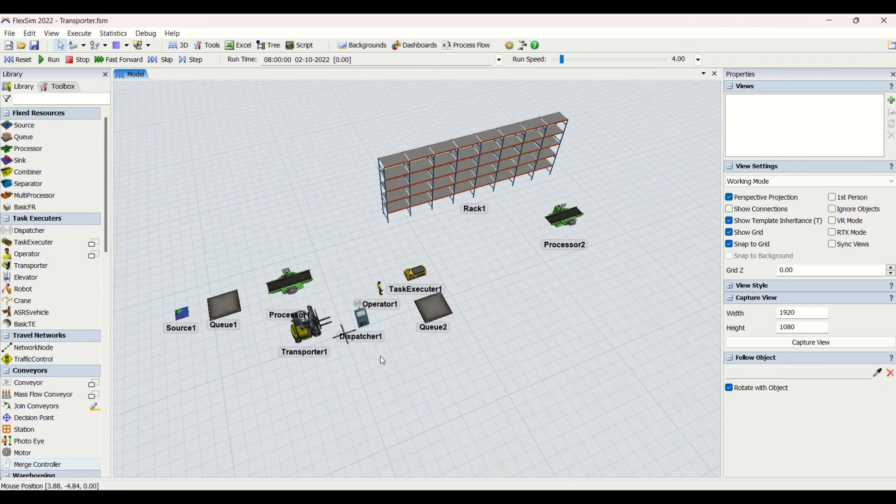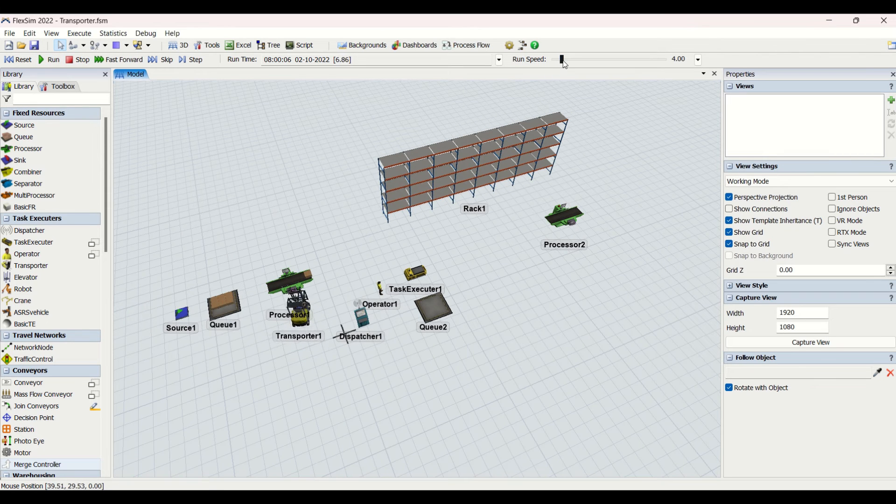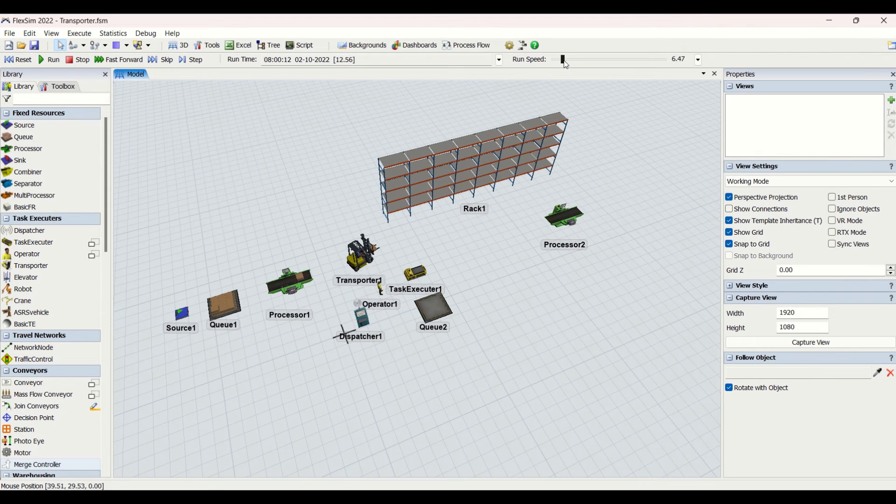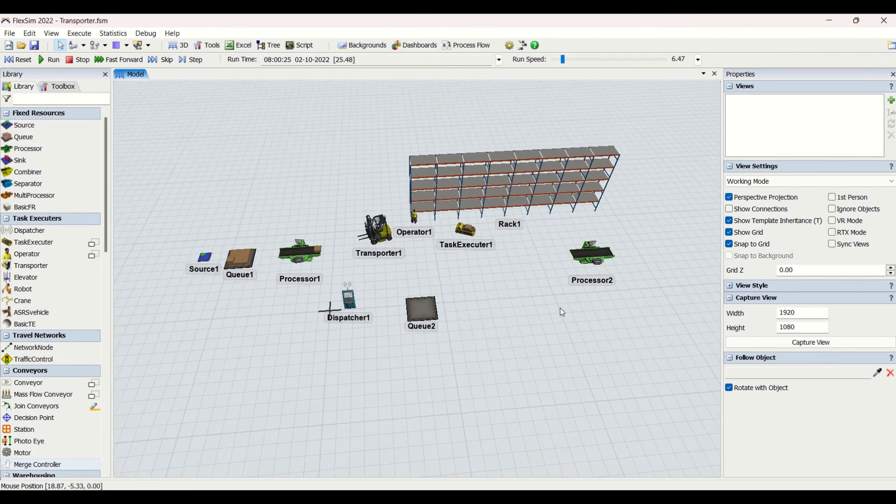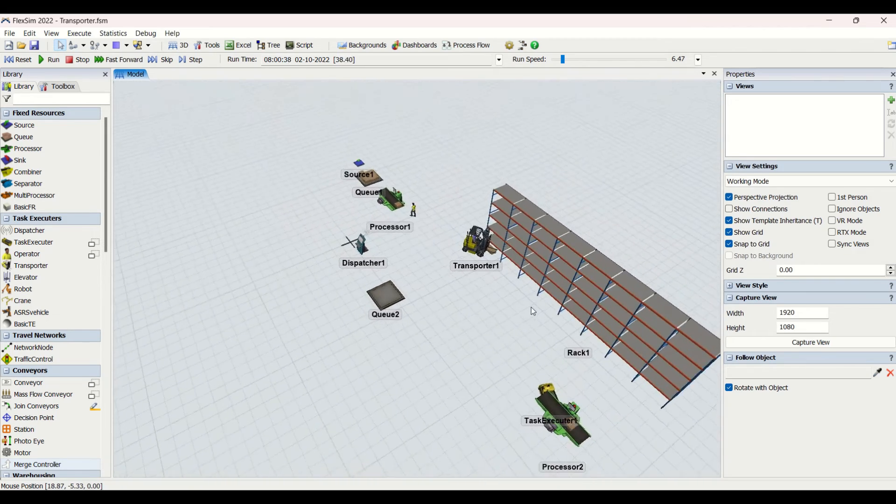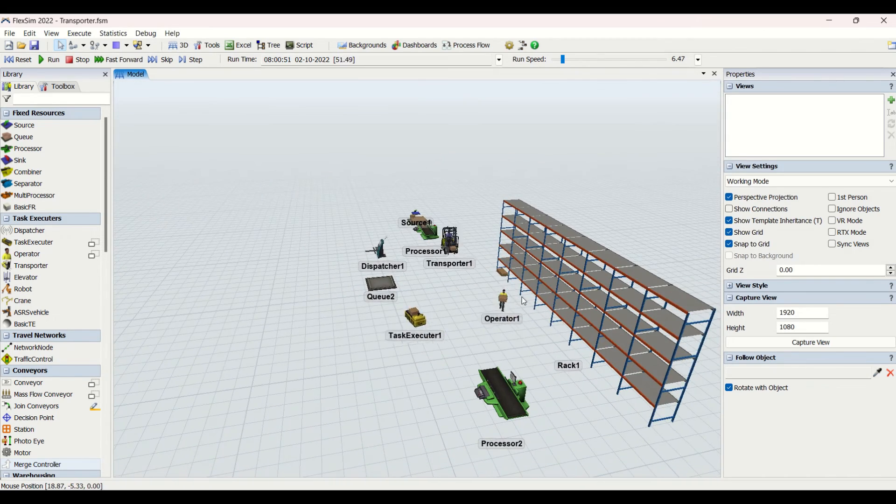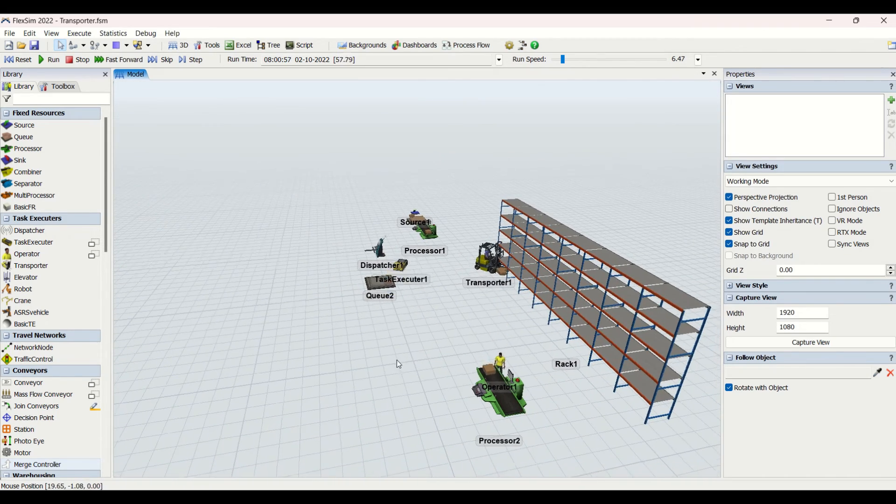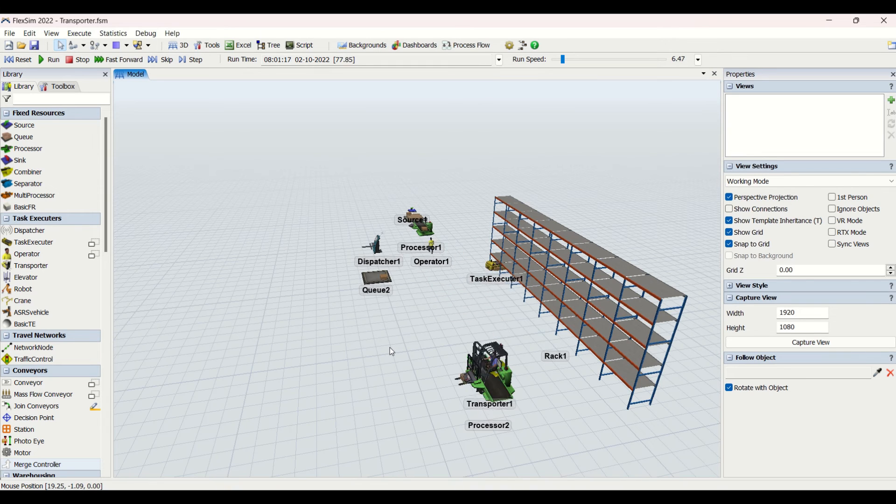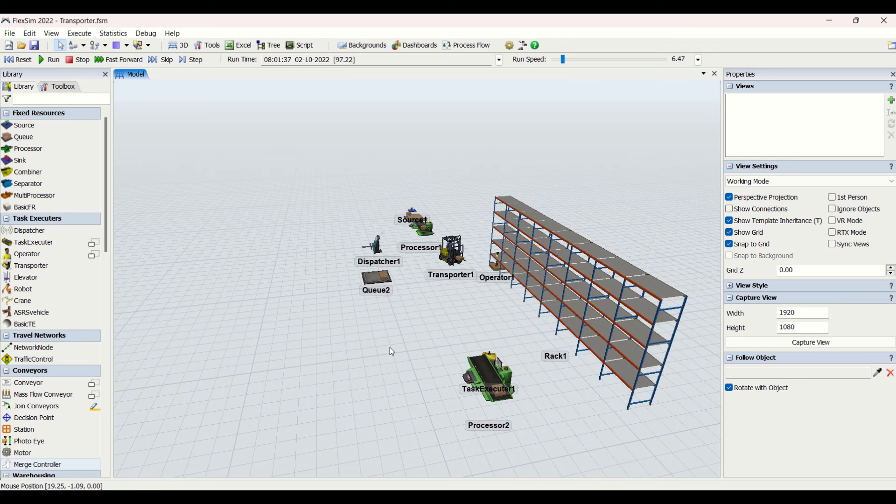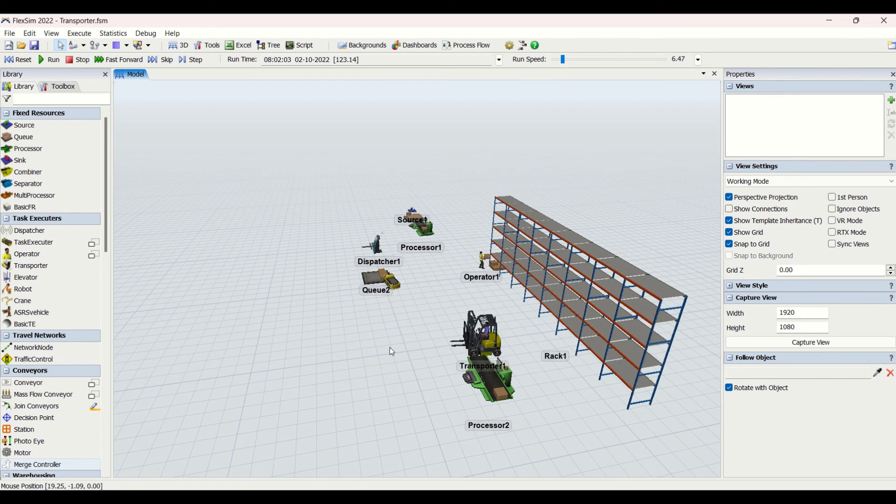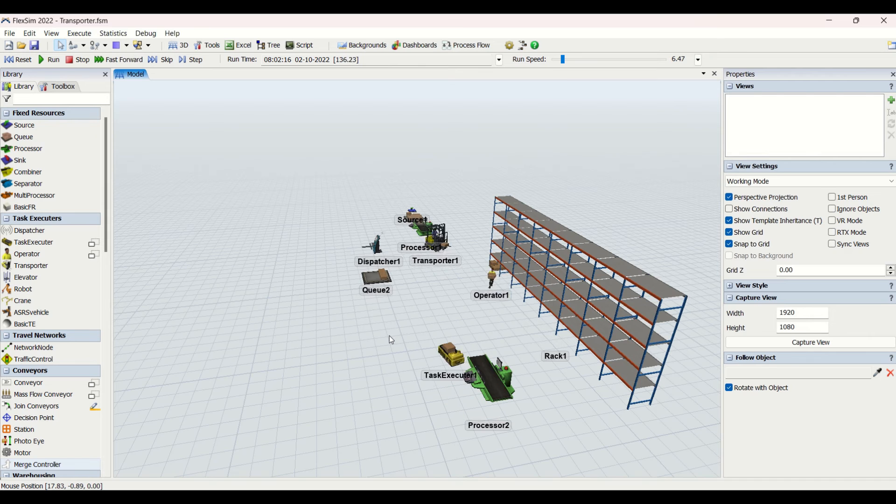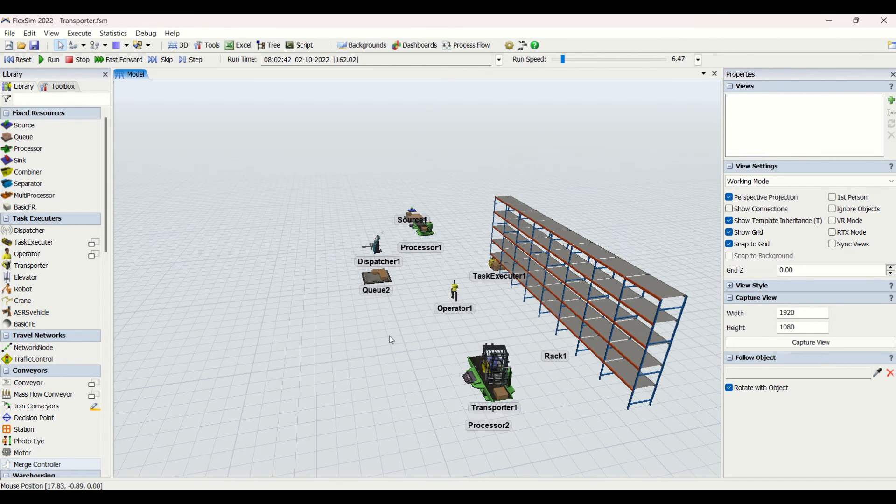Here we are going to use three task executors which will be performing the task of transporting the material. You can see that the AGV has first sent the material, then the operator, and then the AGV. From the top you can clearly watch how the transfer of the material is taking place. This is how by using the transporter, you can use any of the task executors to perform the task.